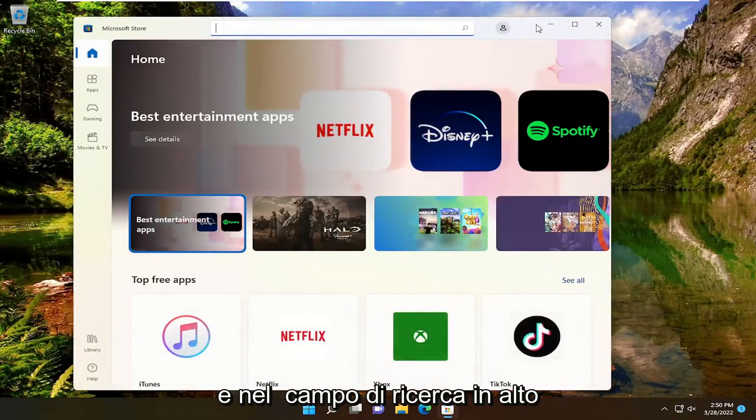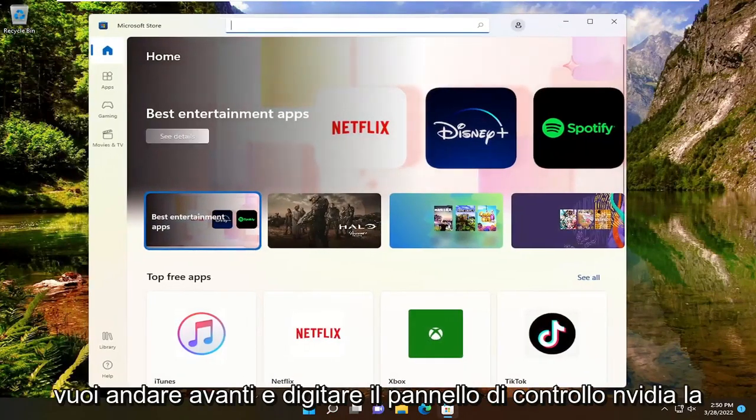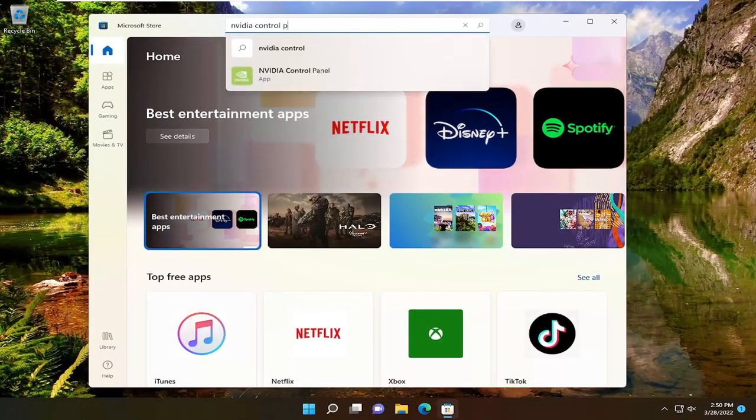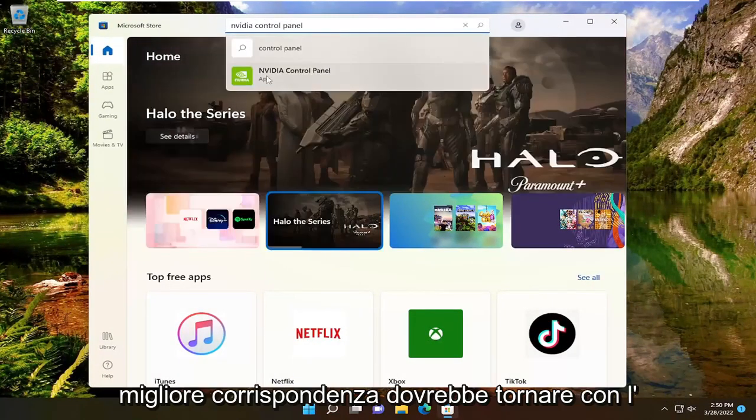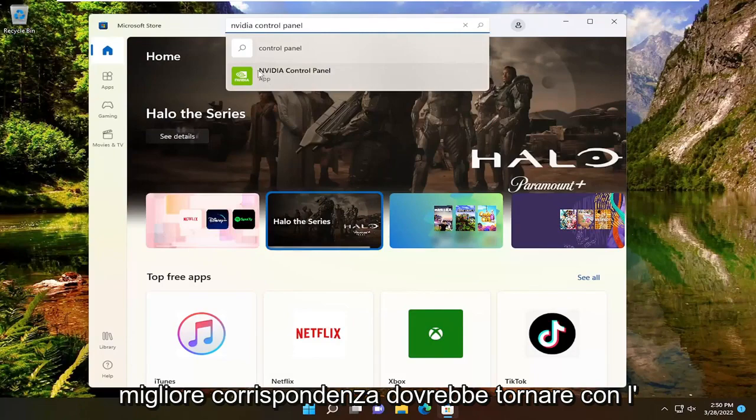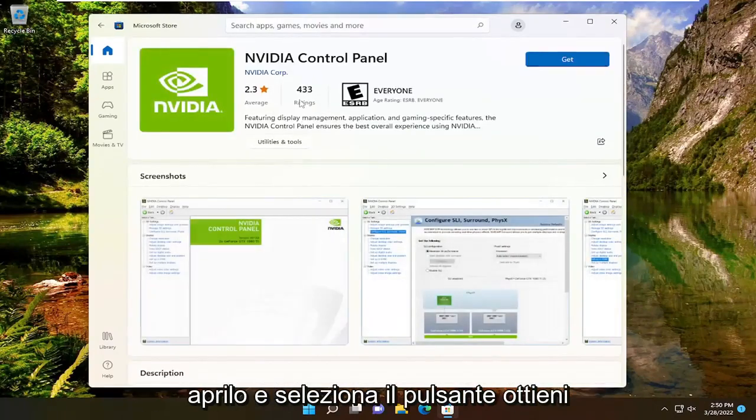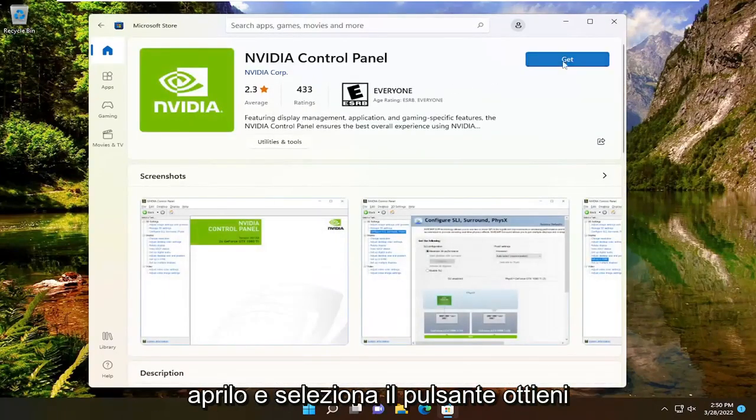And in the search field at the top you want to type in Nvidia control panel. Best match will come back with Nvidia control panel app. Go ahead and open that up and select the get button.